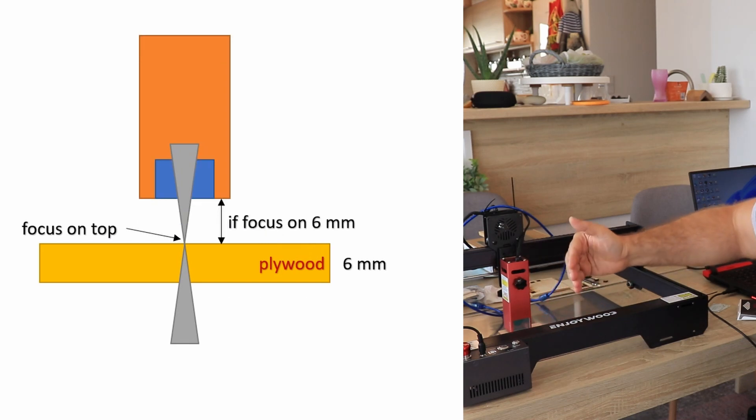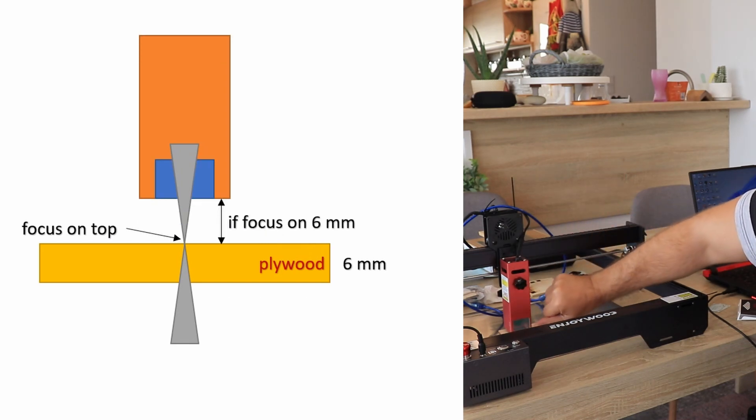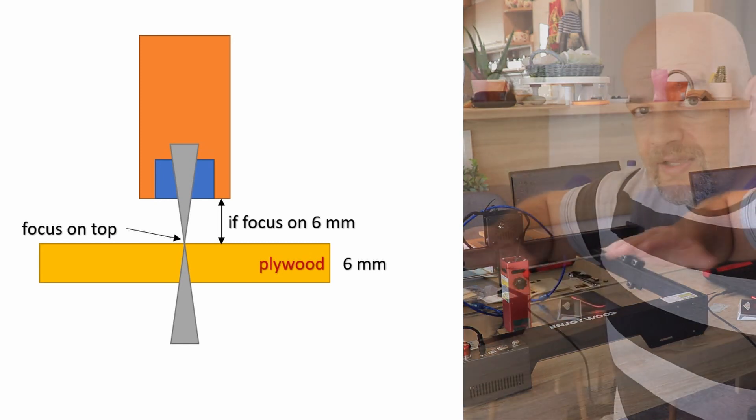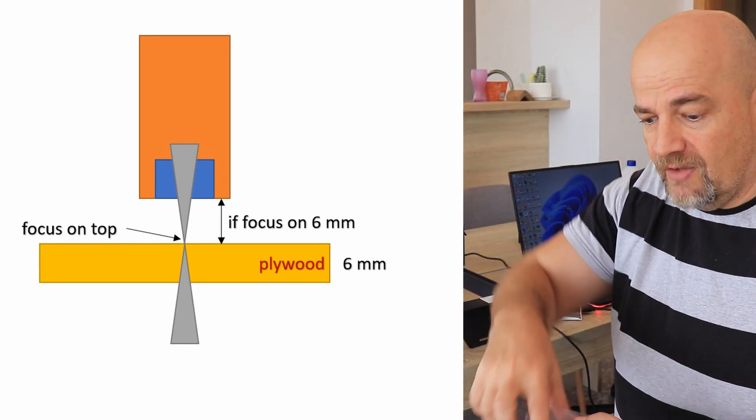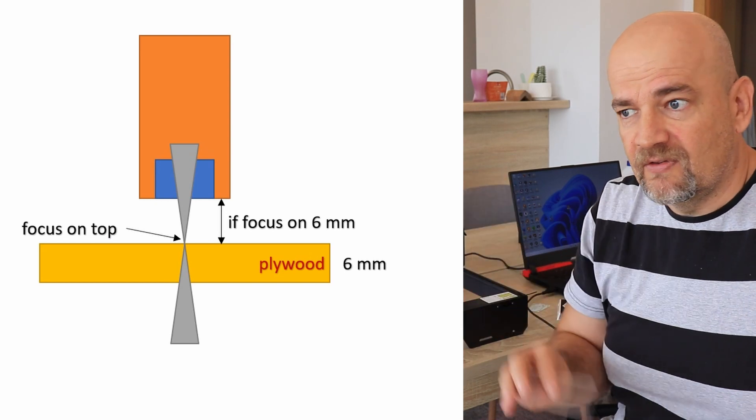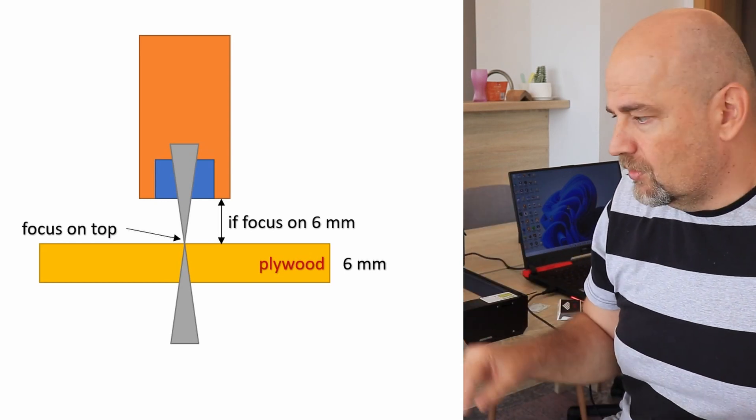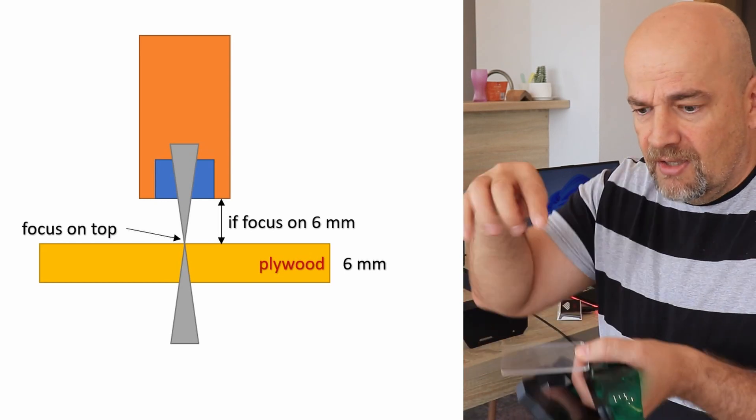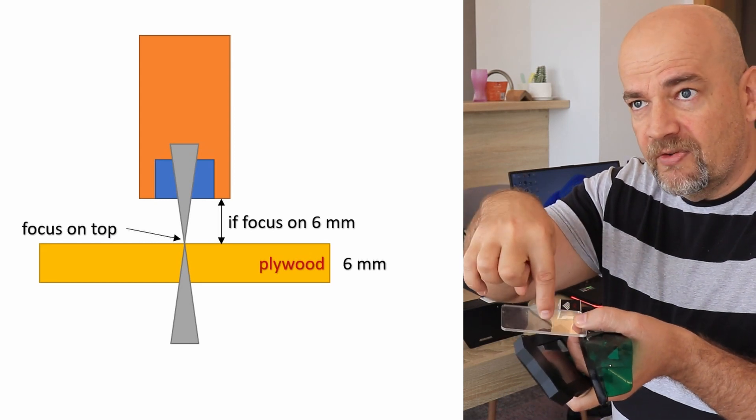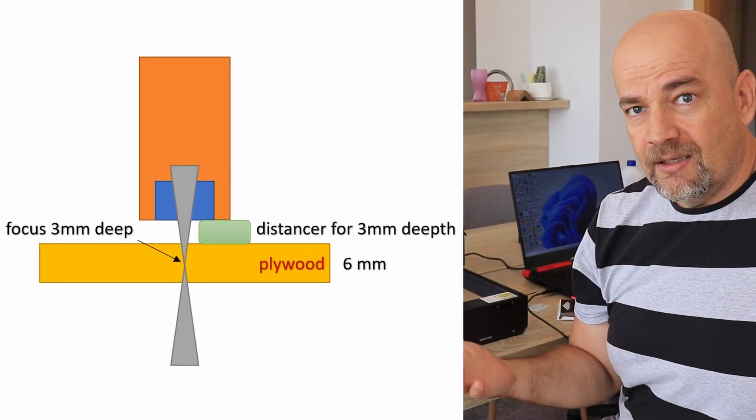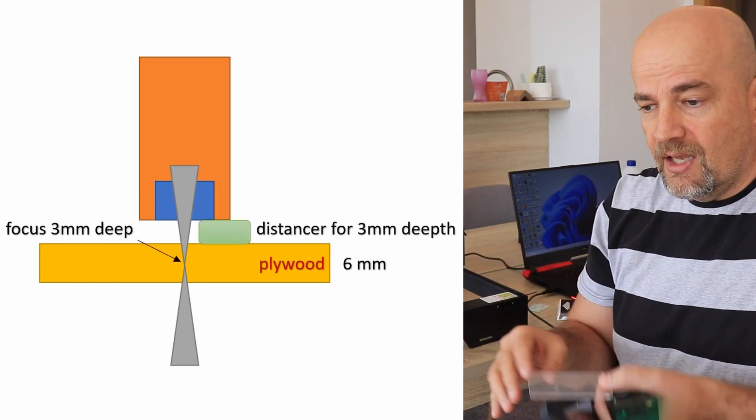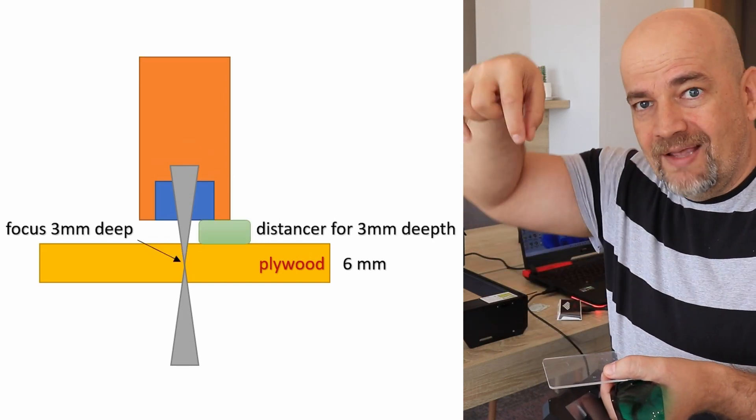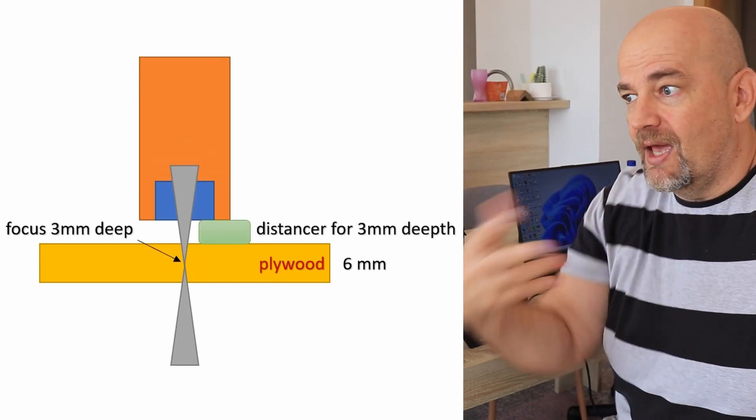In that case, we have enough space. We can prepare different distancers. In case I want to engrave, then I want to place the focus on the top of the surface. If I want to do some cutting, in that case, I would use different distancers to place the focus a little bit deeper.